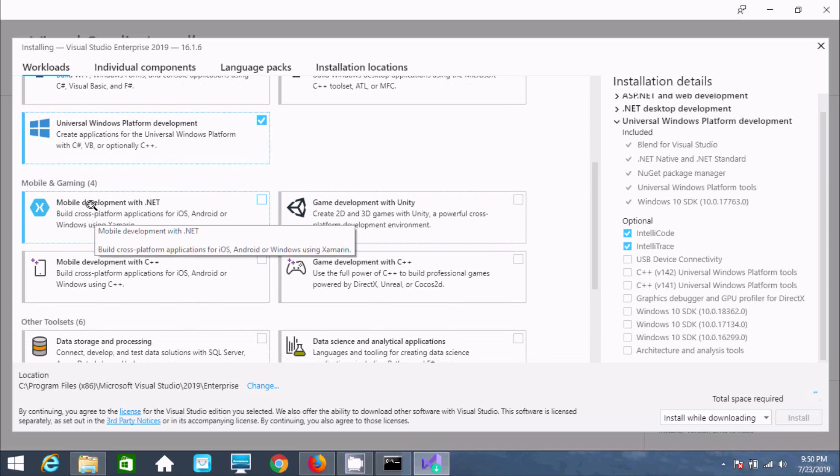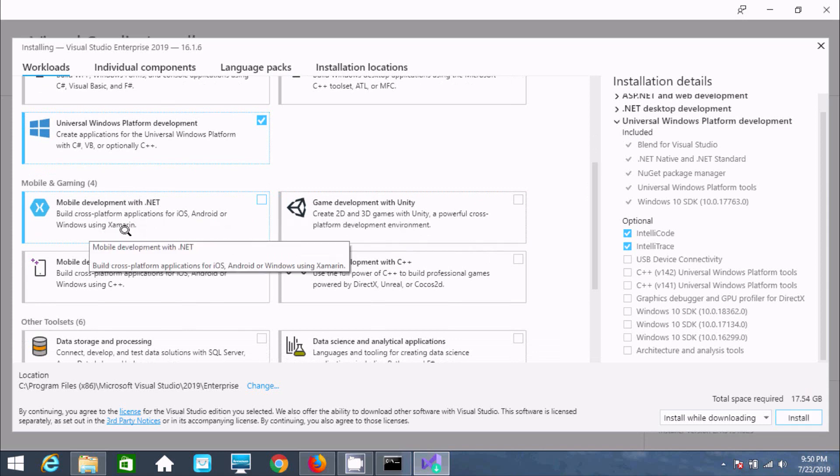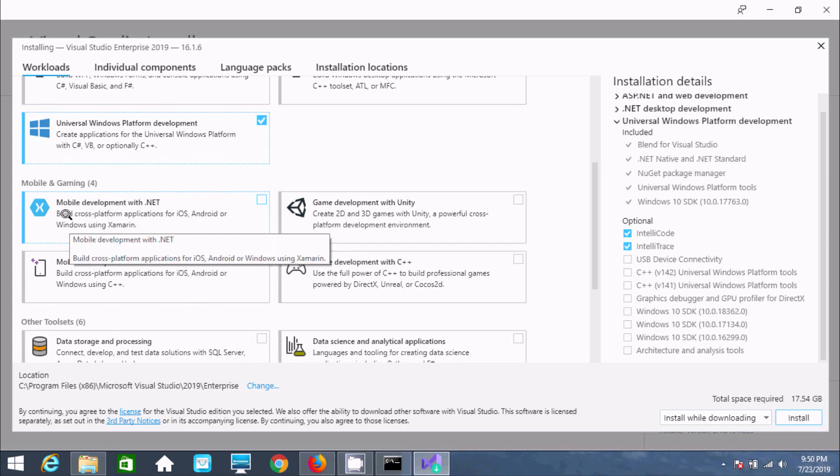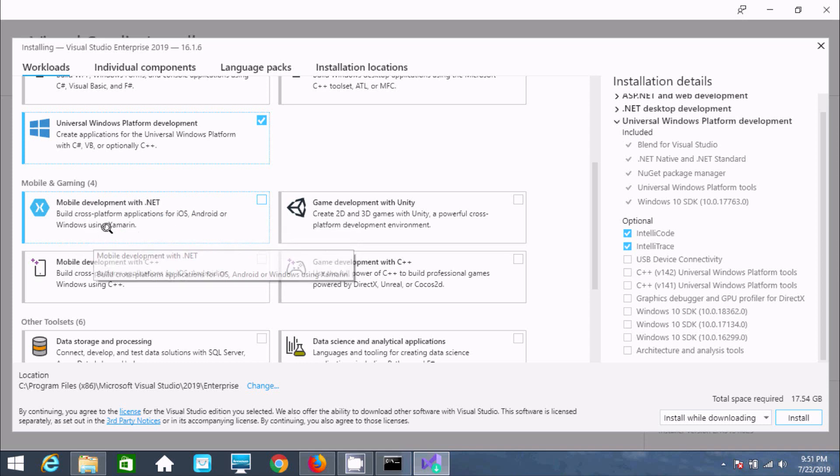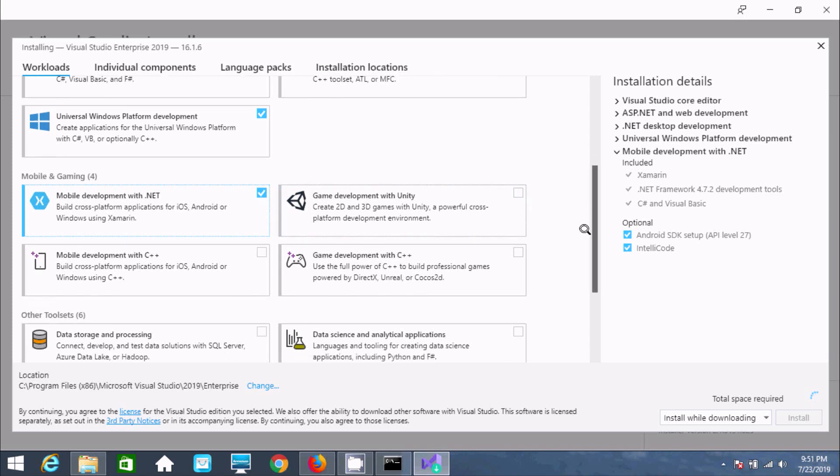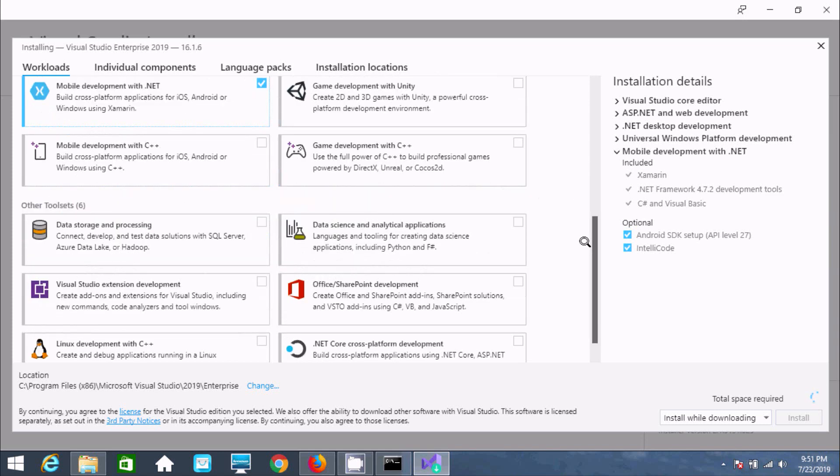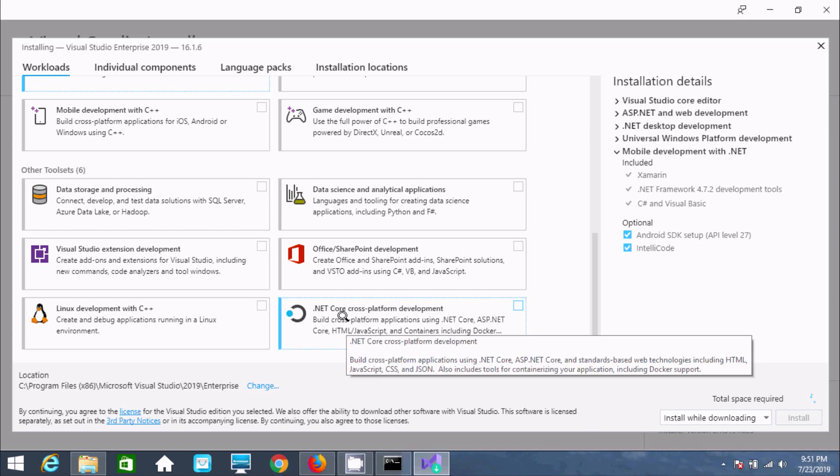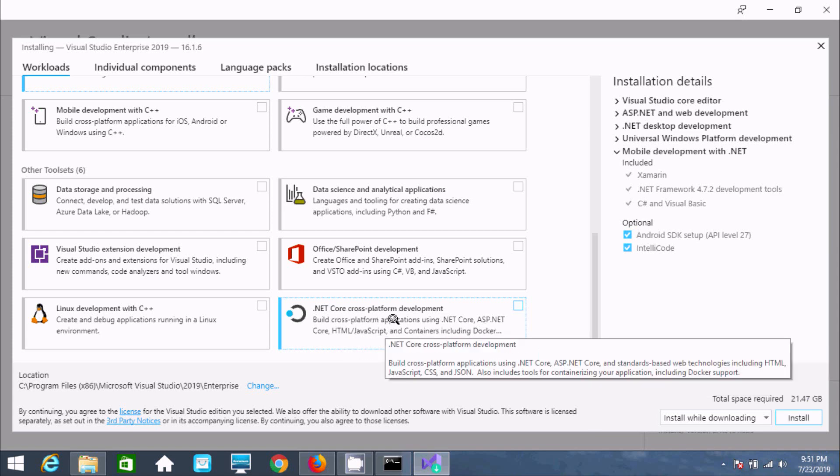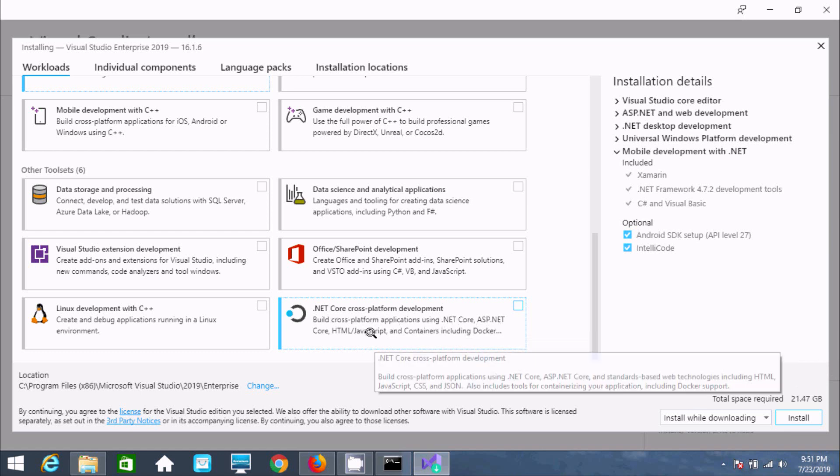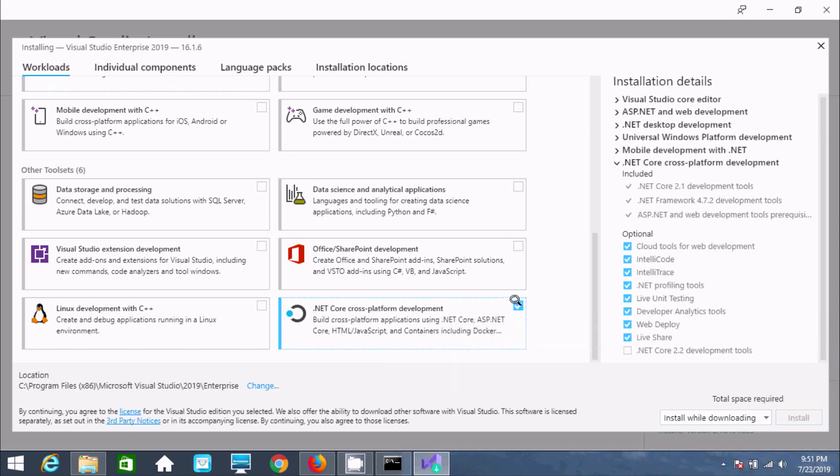Now select mobile development with .NET. This is essential for building cross-platform applications for iOS, Android, or Windows using Xamarin. Next, select .NET cross-platform development to build applications using .NET Core and ASP.NET Core.